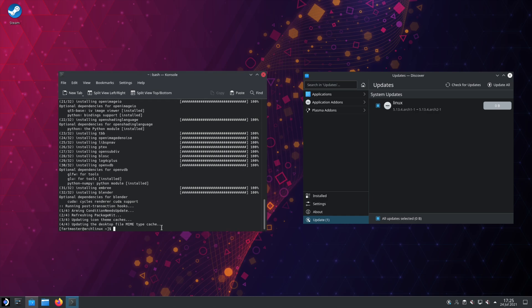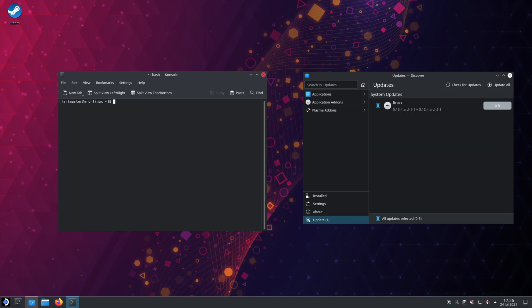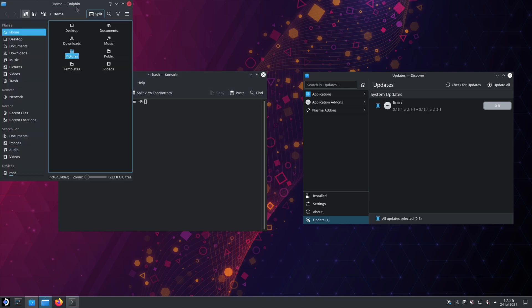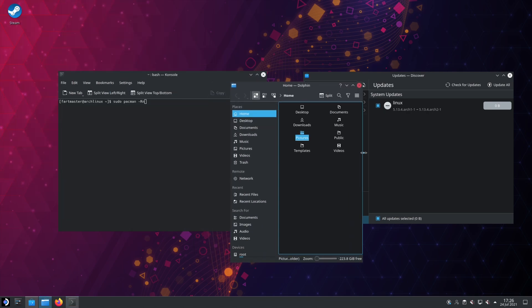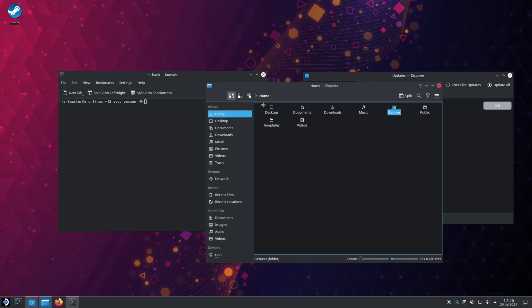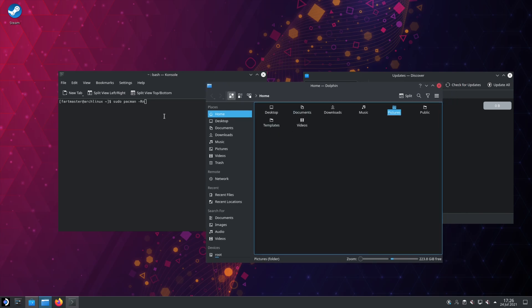You can also use the Package Manager to uninstall applications. So if we do sudo, then Pacman. Again, sudo for admin privileges. Pacman for, well, Pacman's the program we're using. We do dash capital R. R is for remove. N is for no save. This will remove any system-wide config files for any of the packages we're uninstalling. With the exception of anything in your home directory. It won't remove config files in the home directory. But in the root of the system, it will.